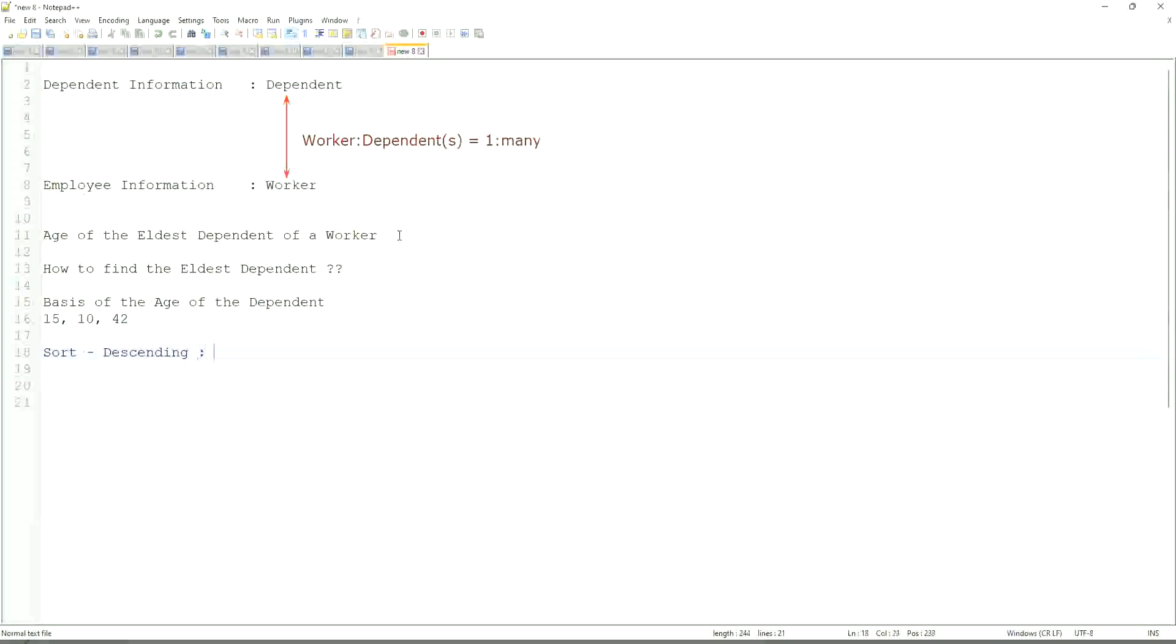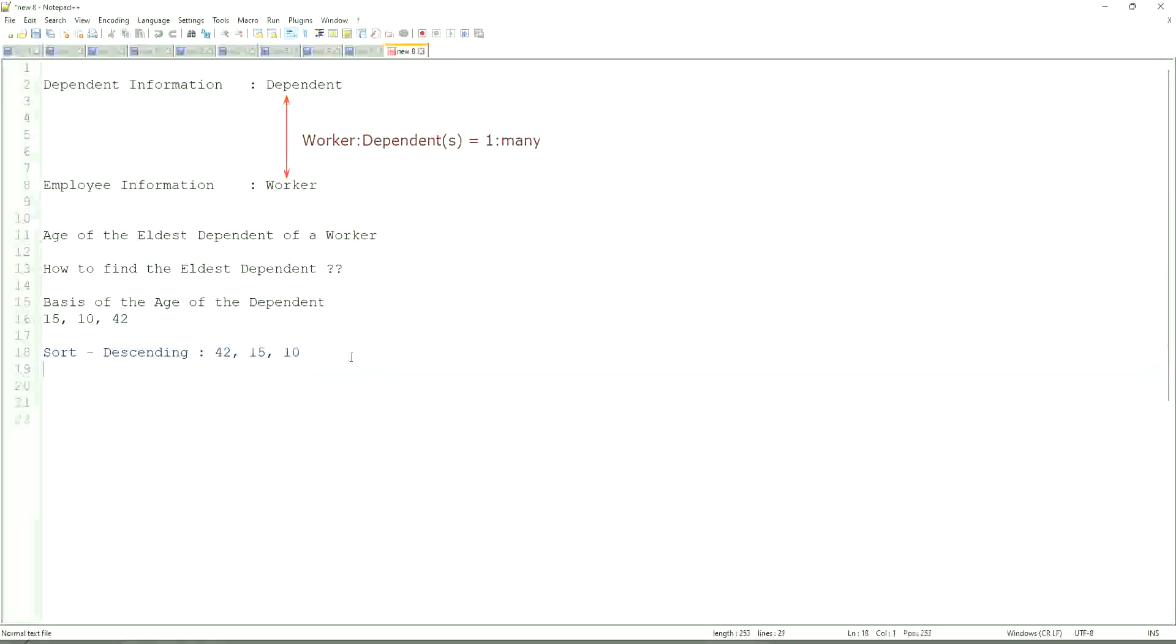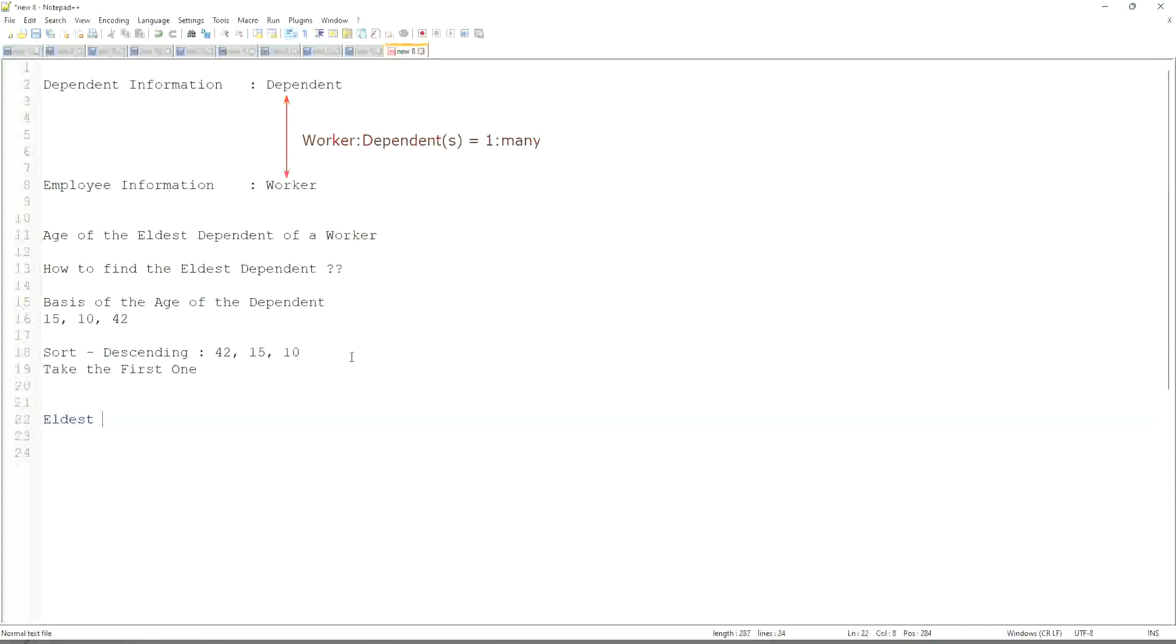This will be the sorting. And then what would you do? Take the first one. So sort descending, take the first one. That is equivalent to the eldest.